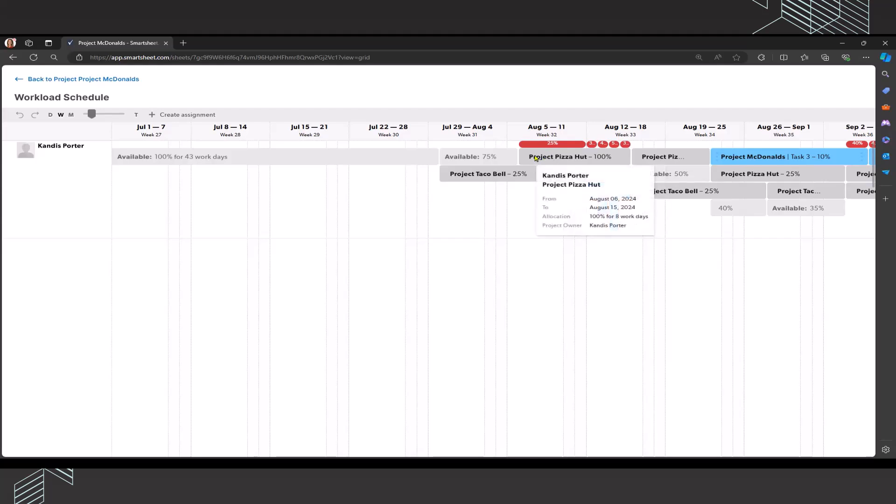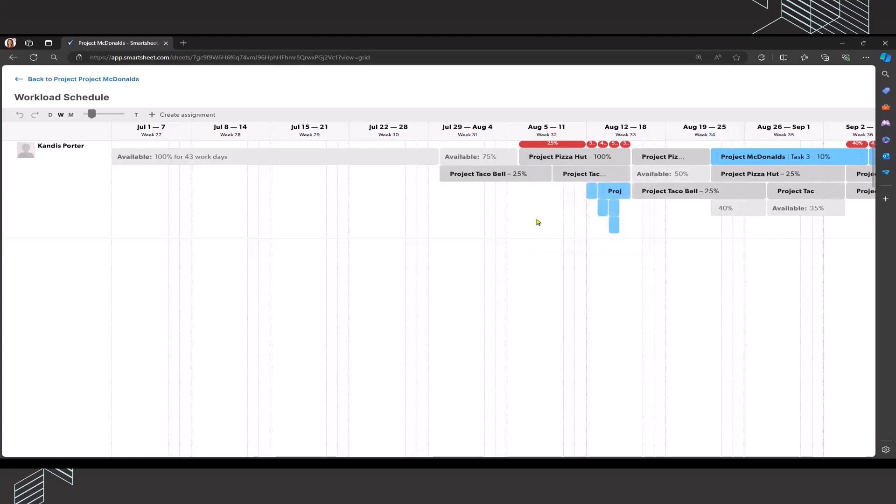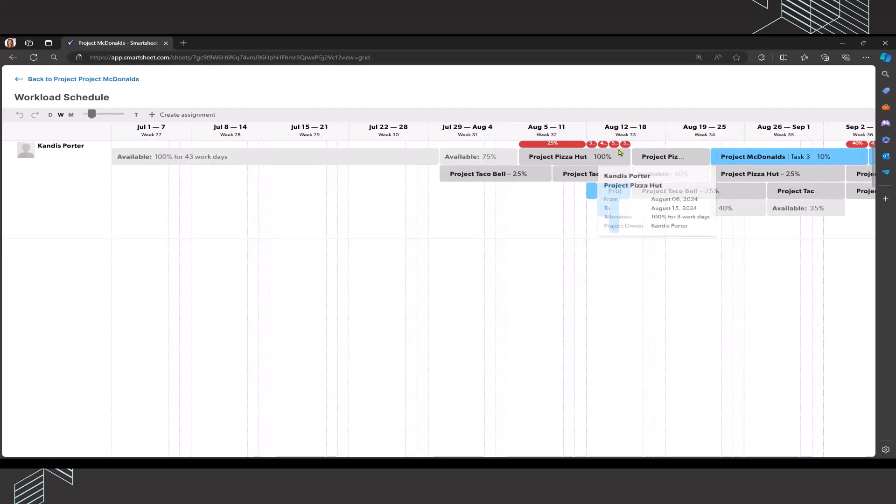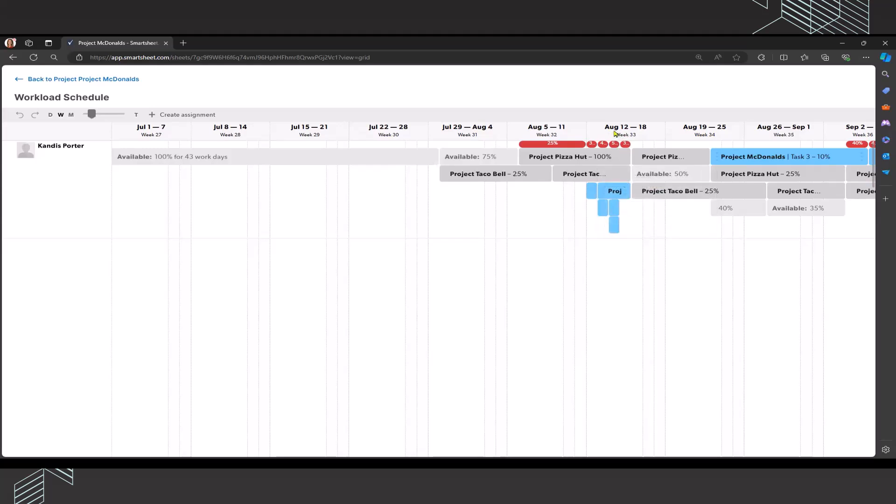The over allocation for the week of August 5th through 11th doesn't relate to this particular project. It relates to project Pizza Hut and project Taco Bell. So I'm going to need to go into those projects to address that over allocation. If I make the adjustments in those project schedules, there's a chance that it could also take care of some of the over allocation for the week of August 12th through 18th.